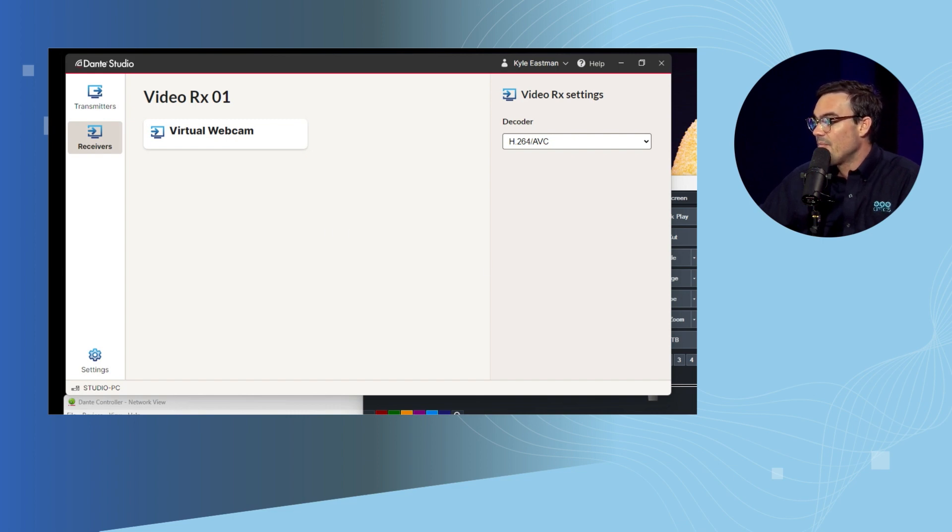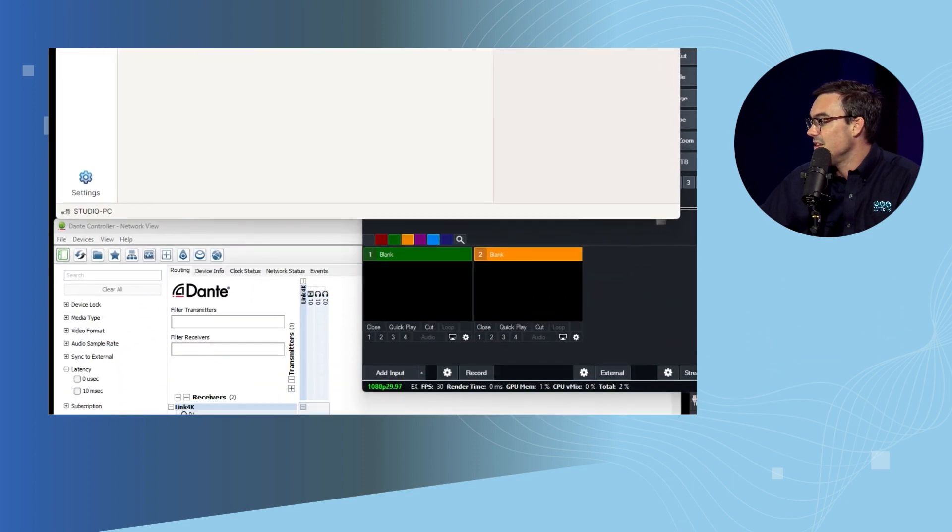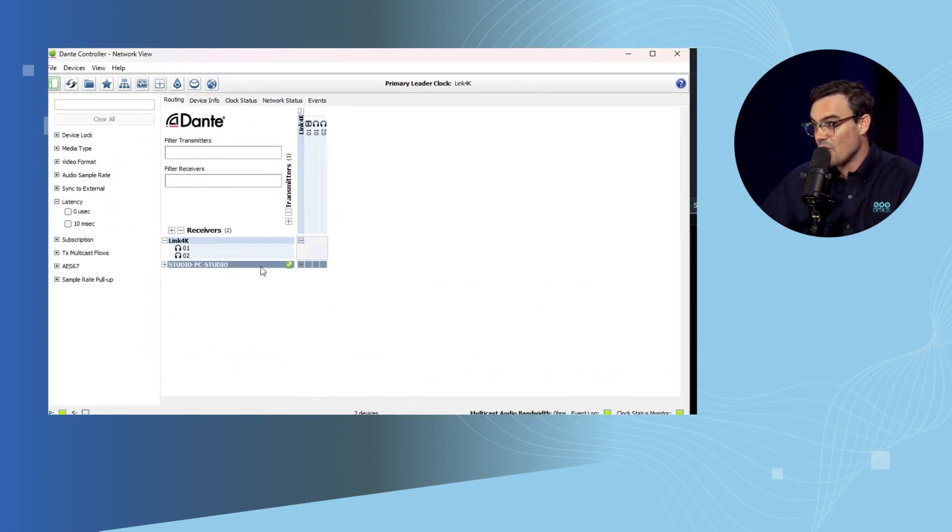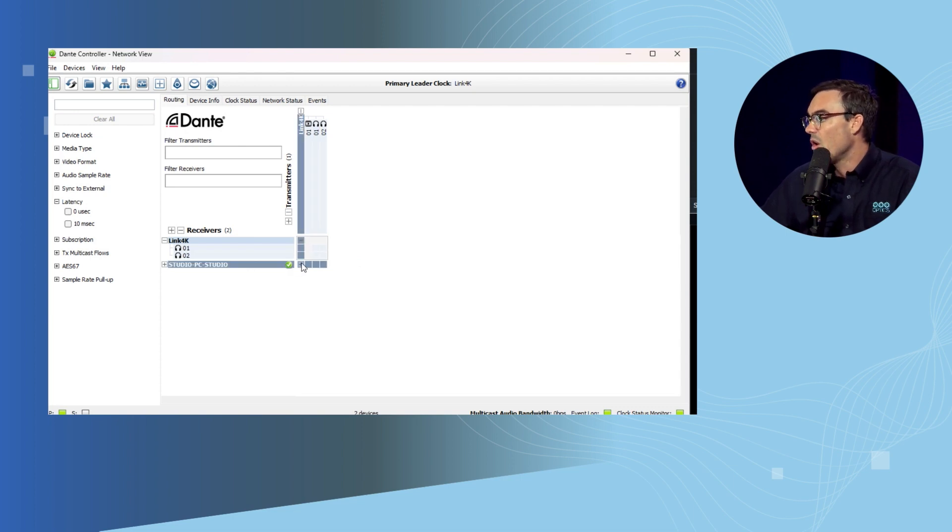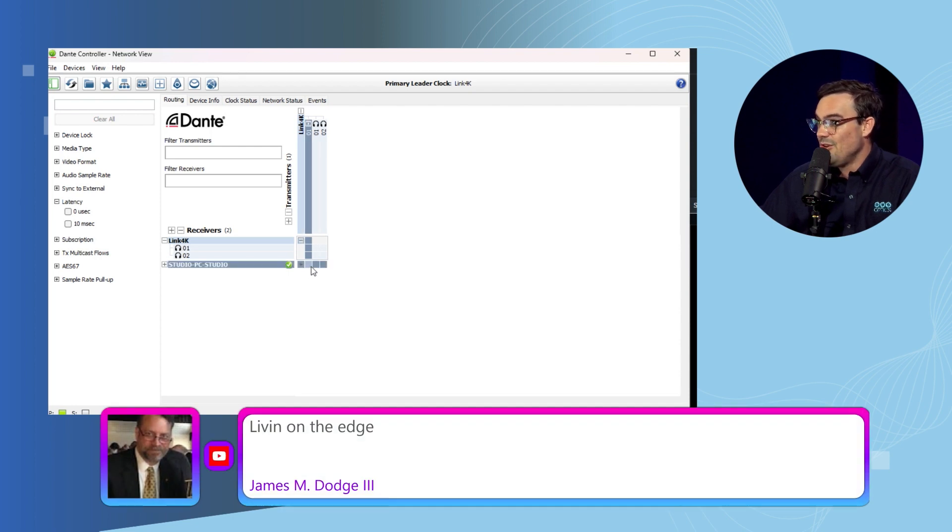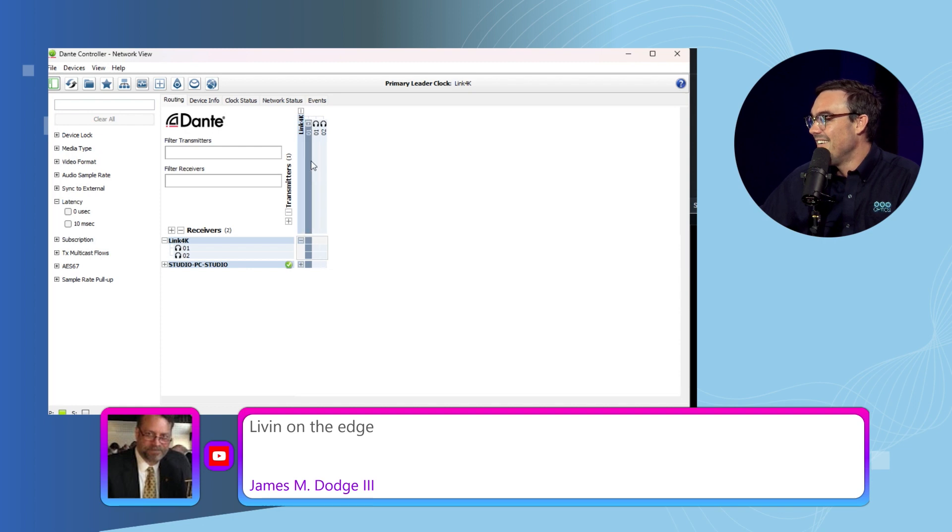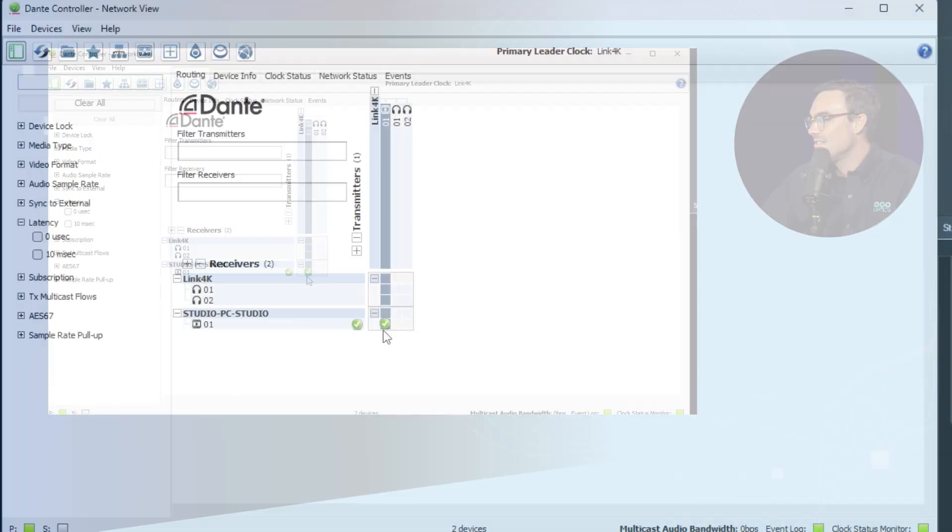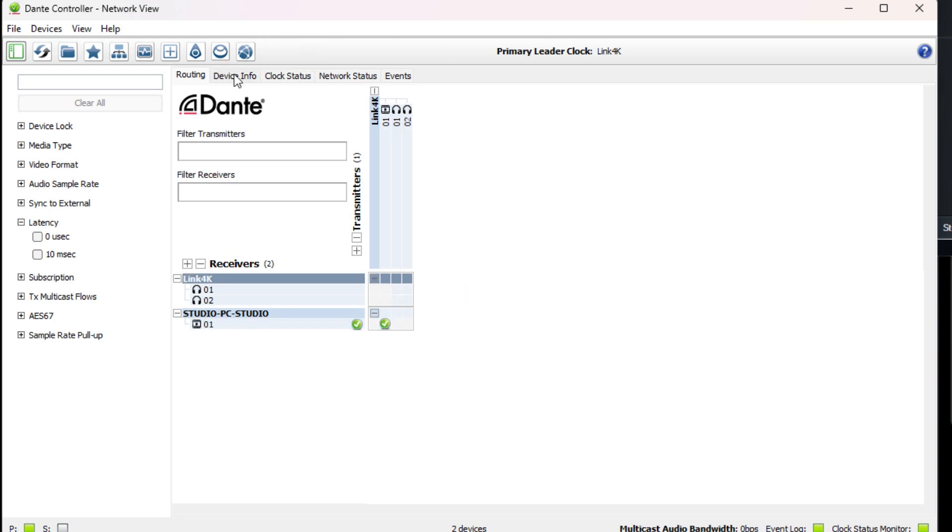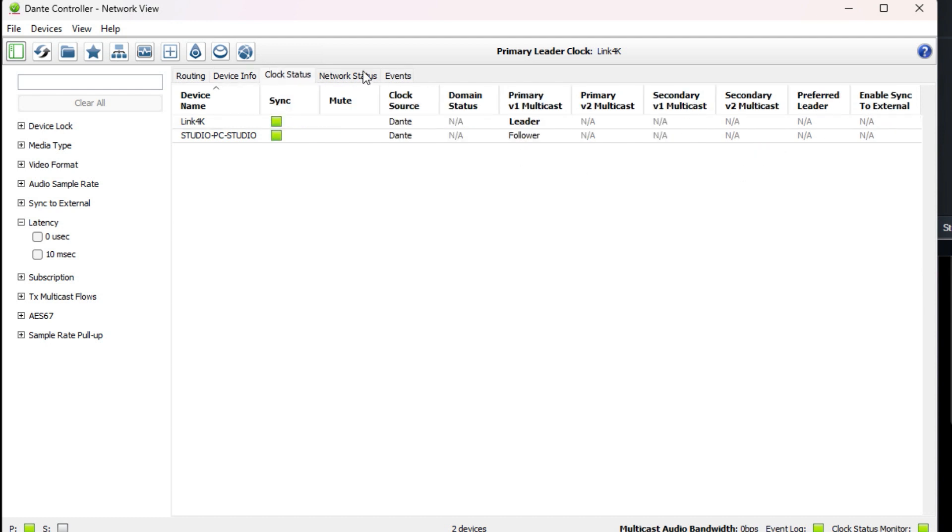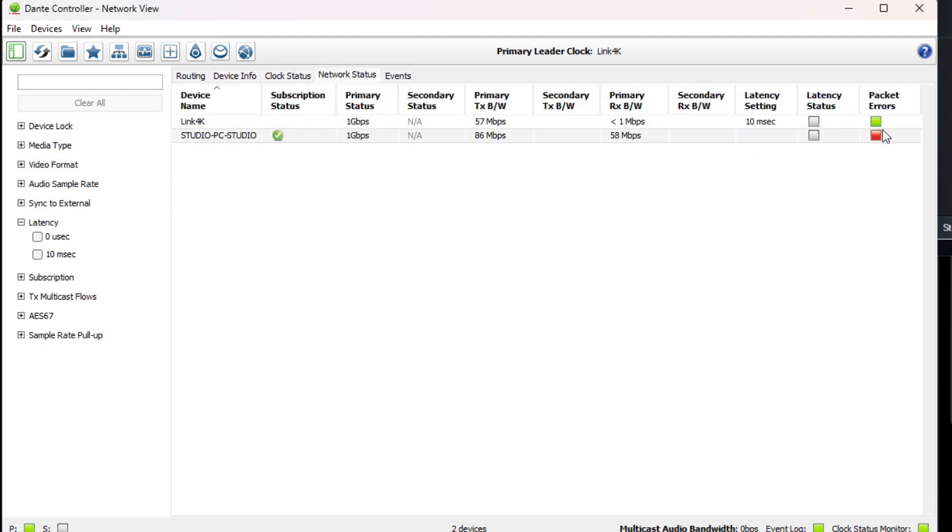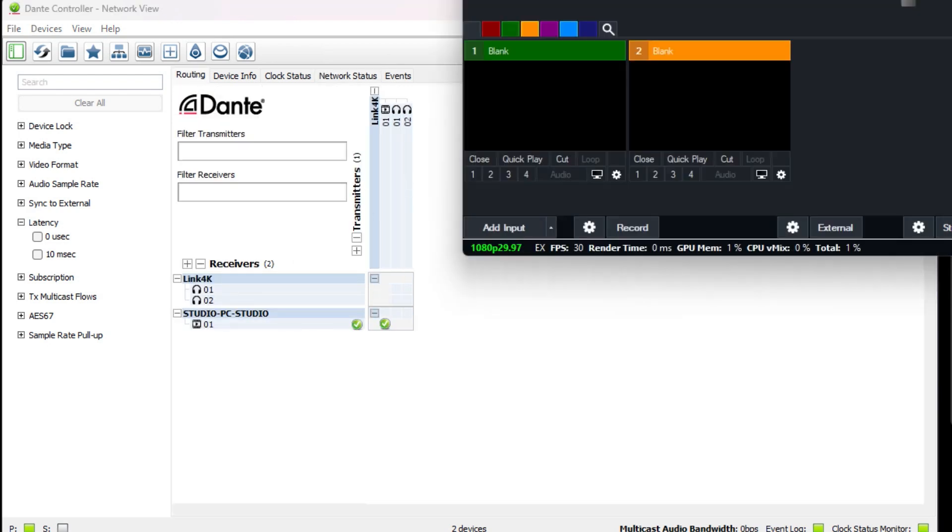You can see that we have our Dante Controller here, and this is our master controller router of audio and video. You can see that the Link 4K here is sending video. We're living on the edge, James. We are sending video to our Studio PC here. You can see that little checkbox there, right? So we're sending video and we can dig more into the Dante Controller by the way, and show some of the clock status and the latency and how this magic happens with all of the low latency synchronization.